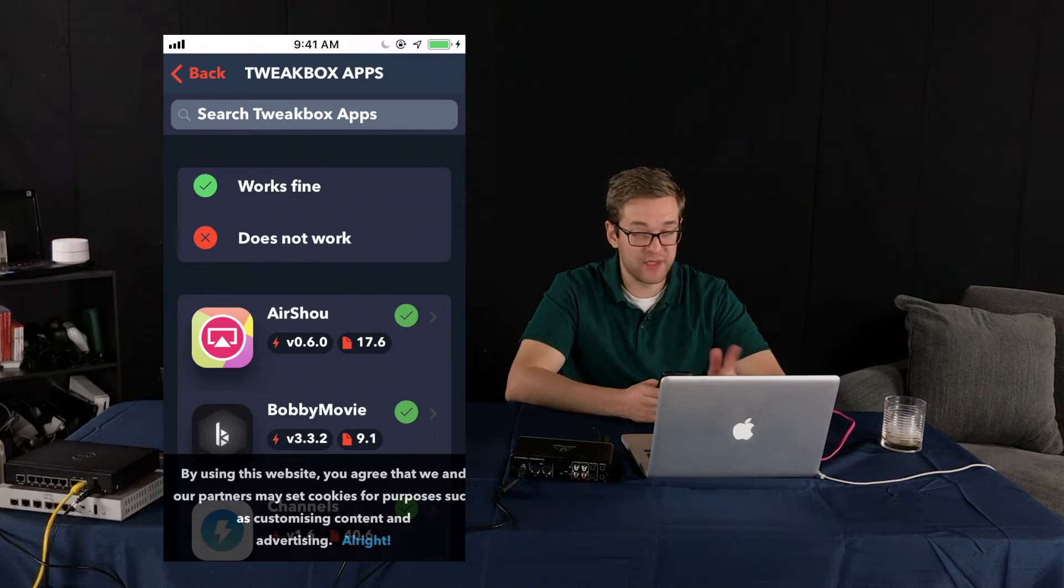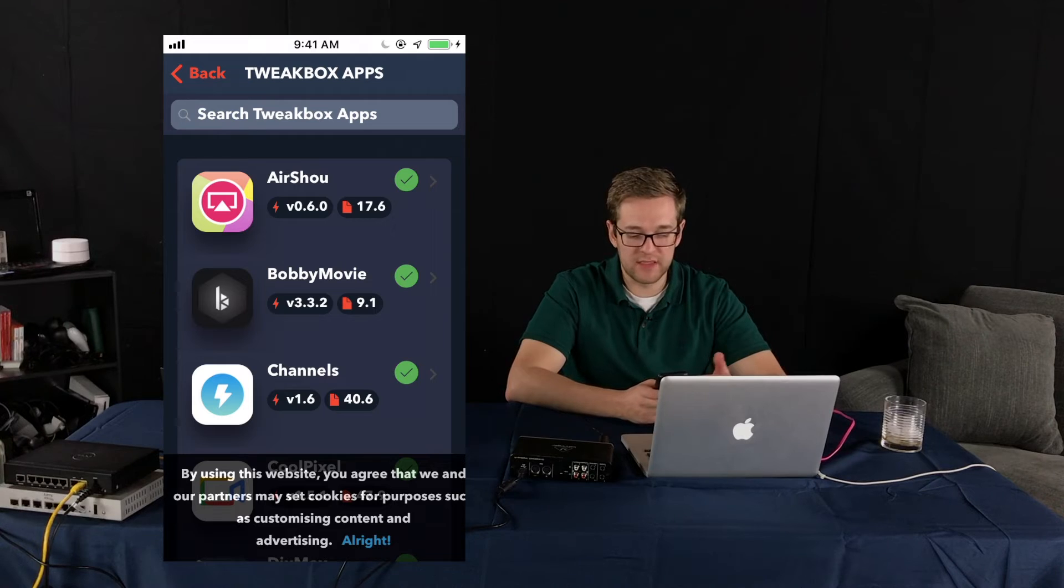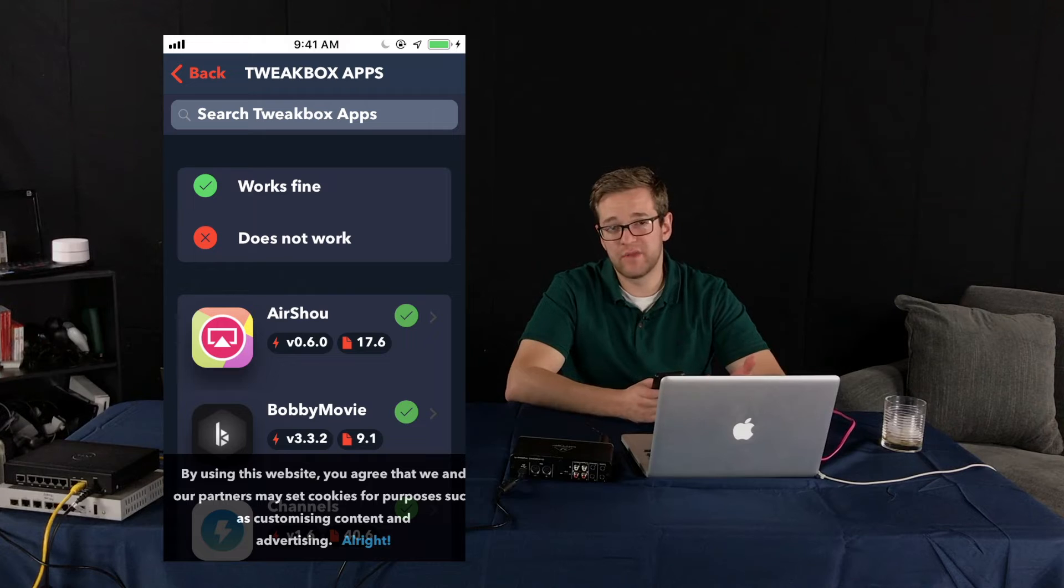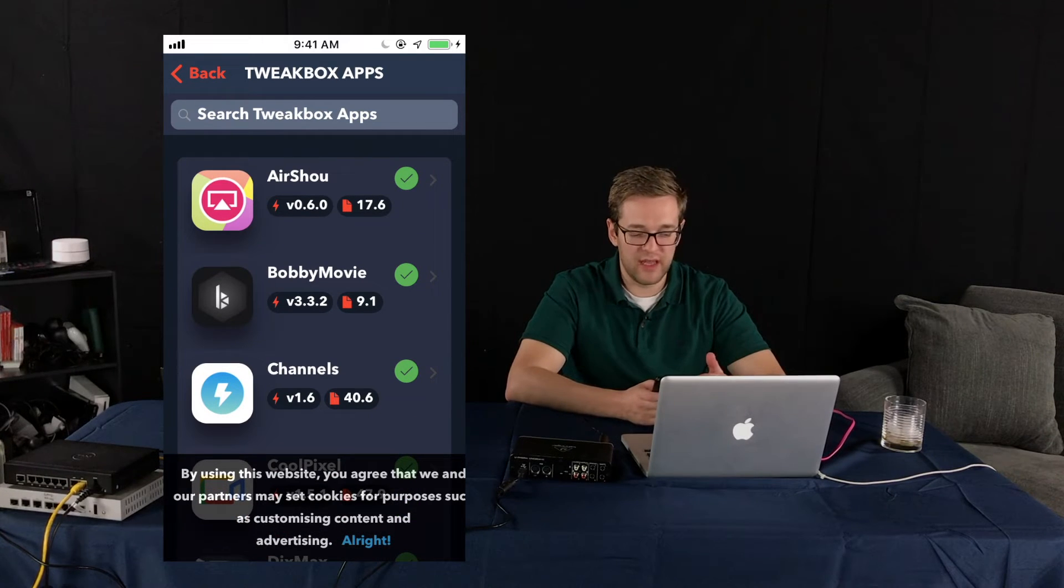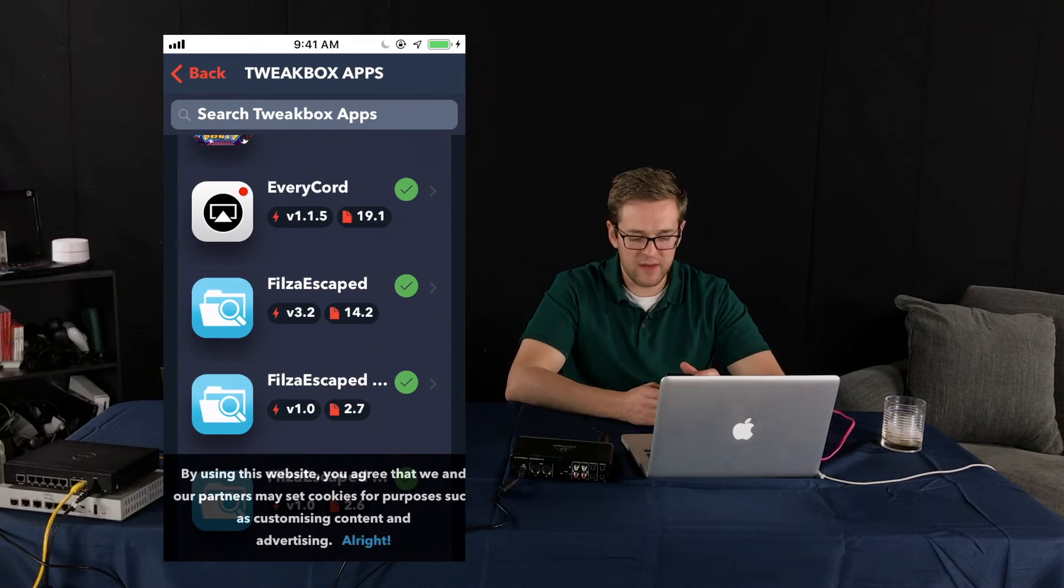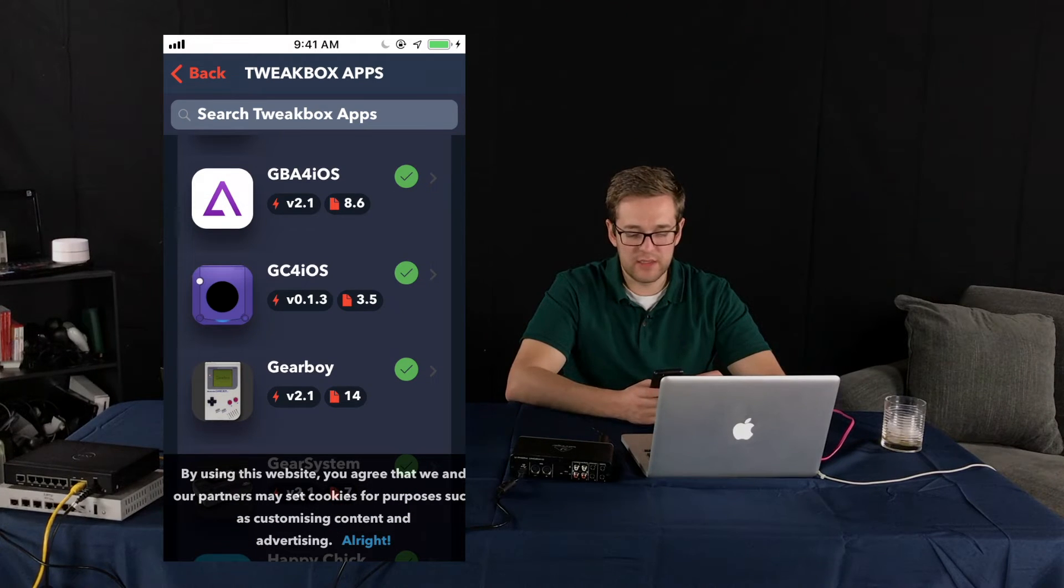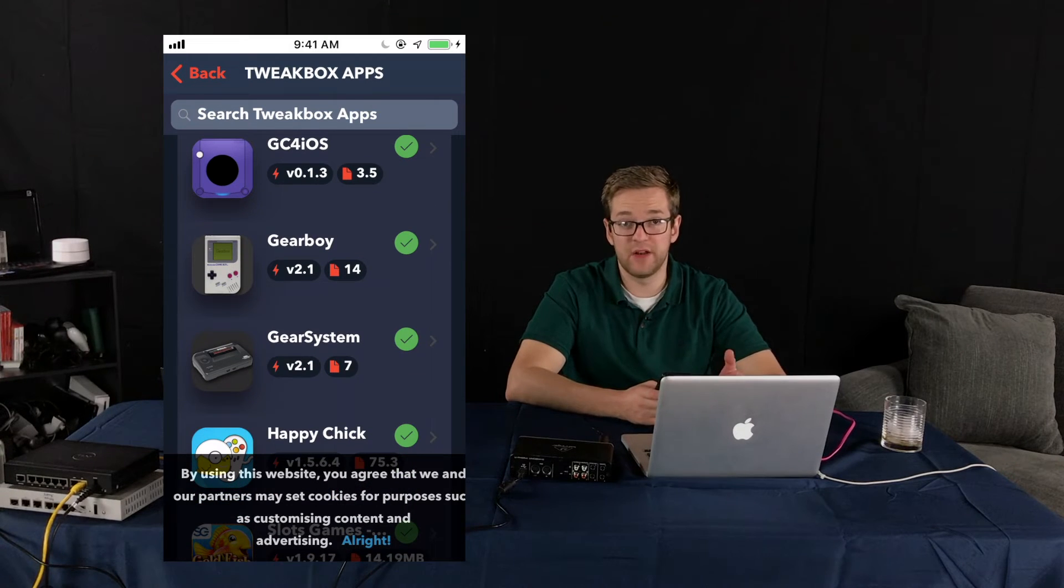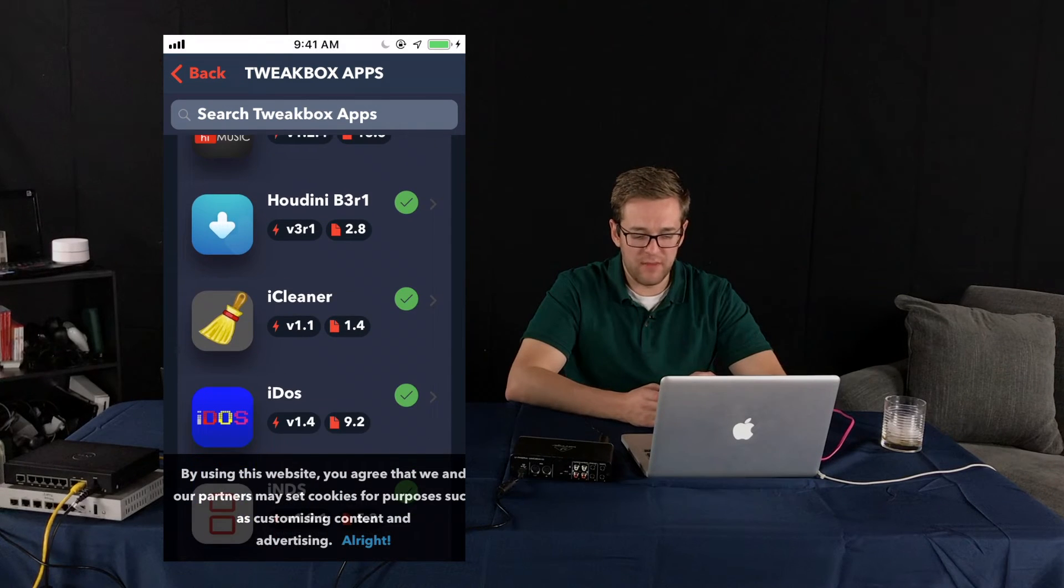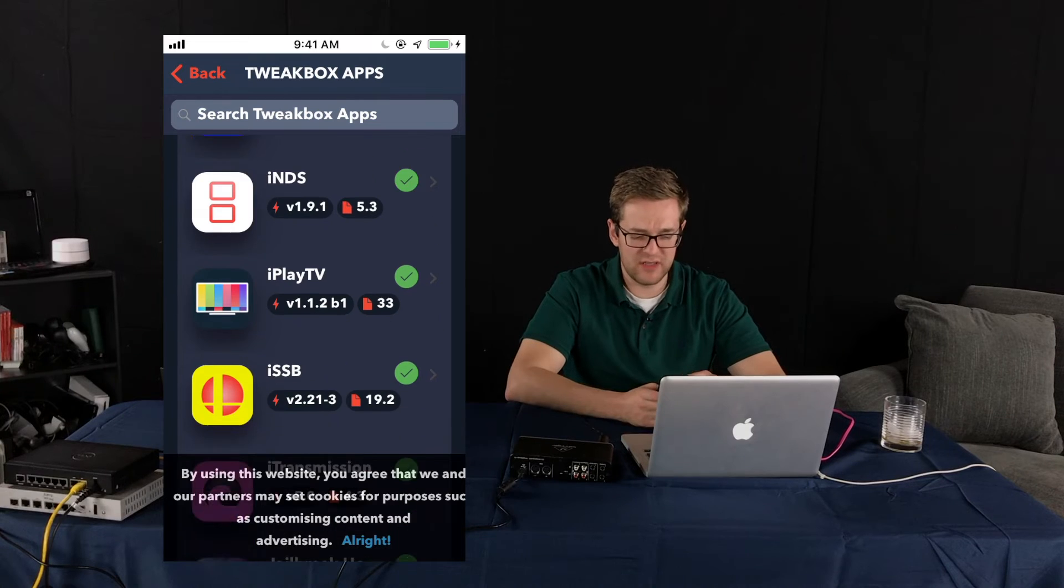Let's go back into apps and we want to look at the TweakBox apps. So these are apps that aren't available in the app store but they do really cool things. So Airshow, it's essentially just kind of like AirPlay or AirServer functionality for your iPhone and iPad. So you can broadcast your iPhones and iPads to your Mac and that kind of thing. There was one on here that I kind of checked out that was interesting. So like GBA for iOS, GC for iOS, and Gear Boy. They're basically just emulators of old school games. Nintendo's probably not too happy about those.